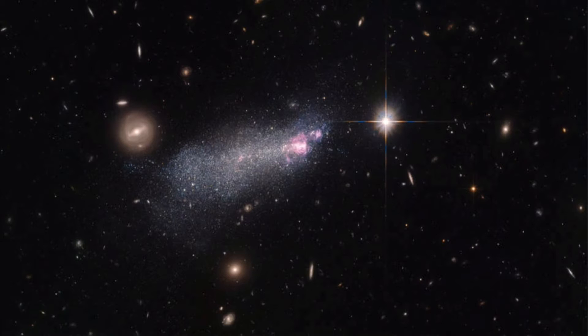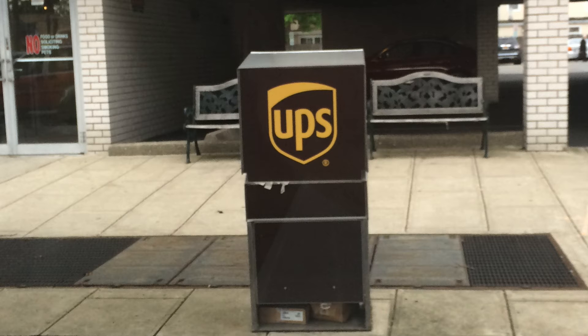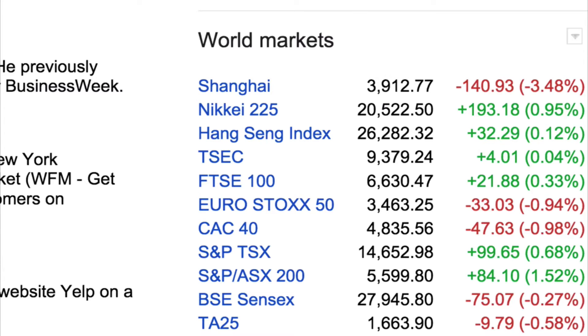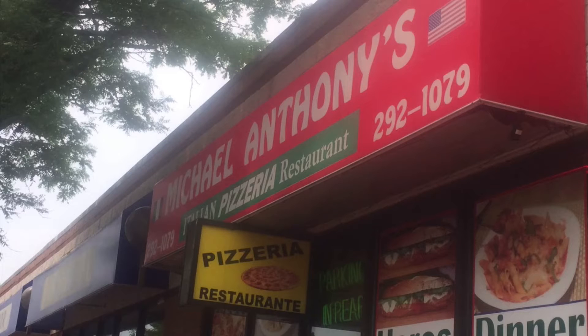Statistics. The word itself strikes fear into the hearts of many. Don't let it. Statistics is used to explain the world around us using data. It's used in almost every industry, such as psychology, astronomy, logistics, finance, even your local pizza guy.